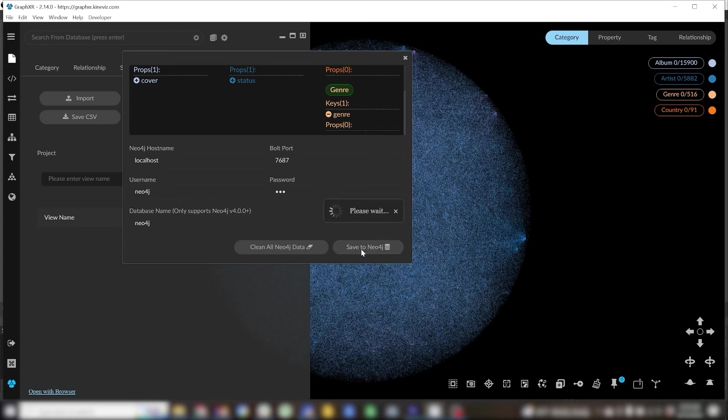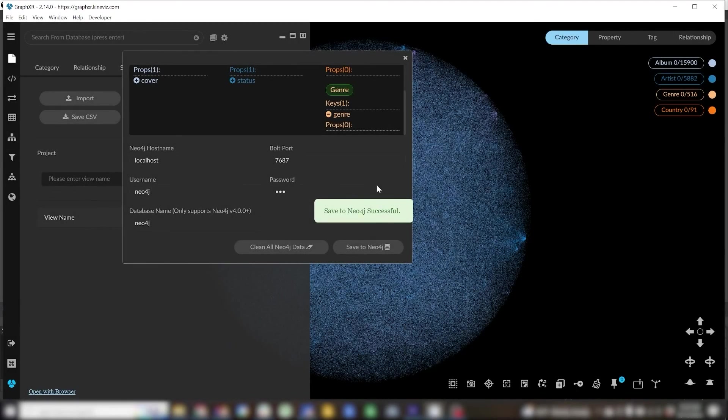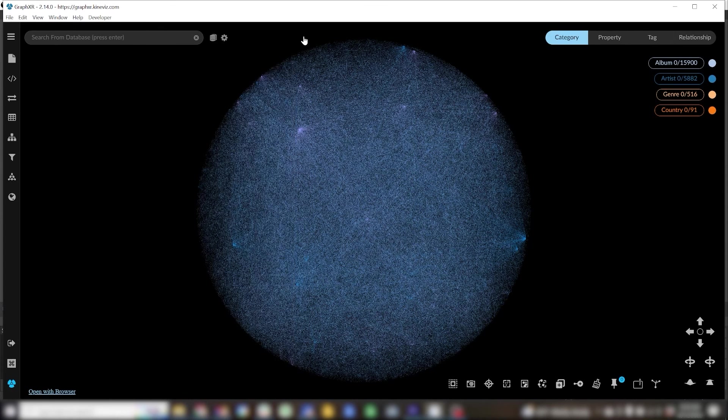We'll click save to Neo4j, give it a minute and voila, we have populated our Neo4j database.